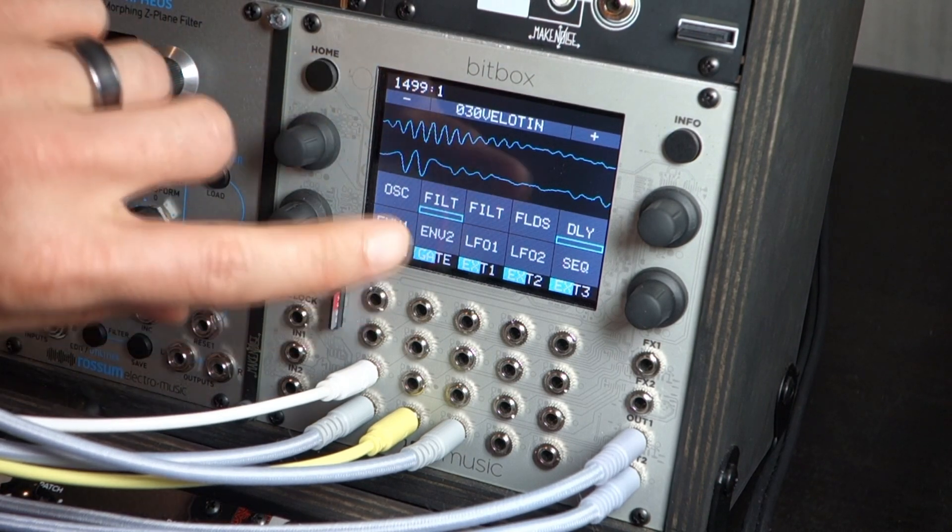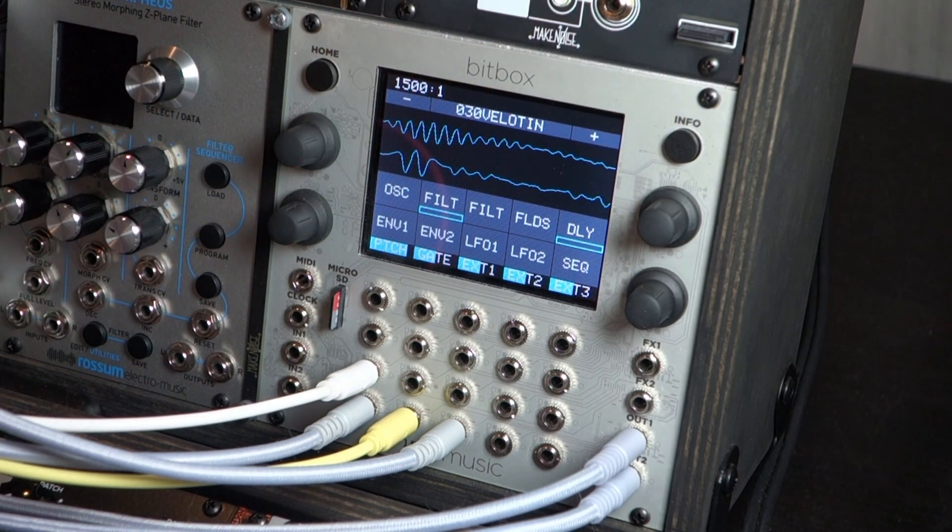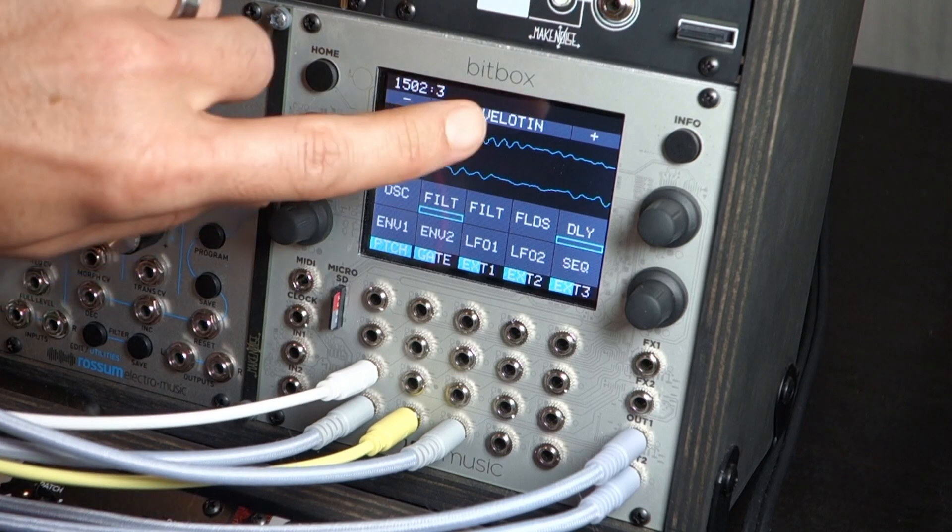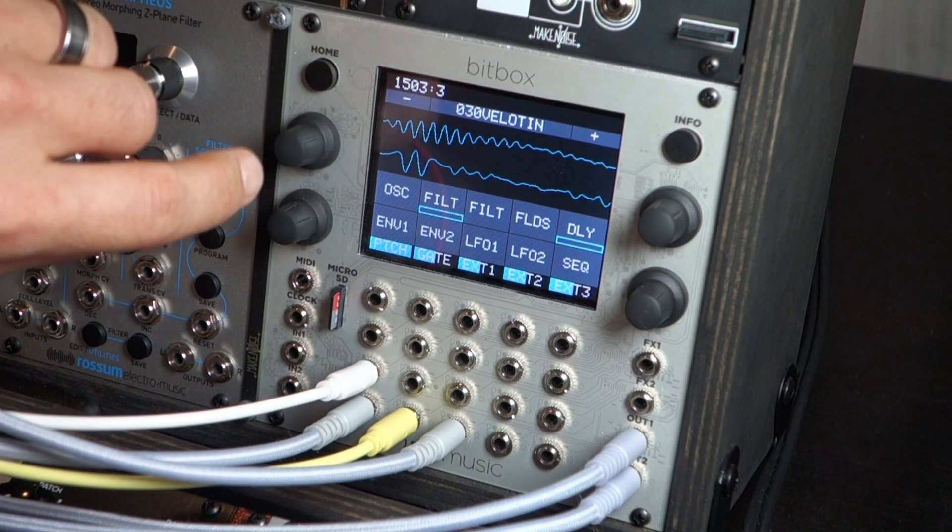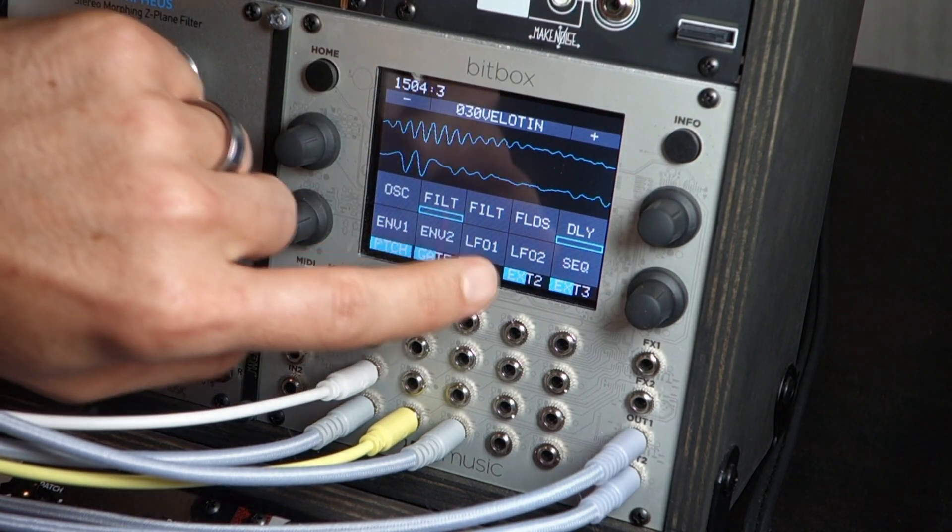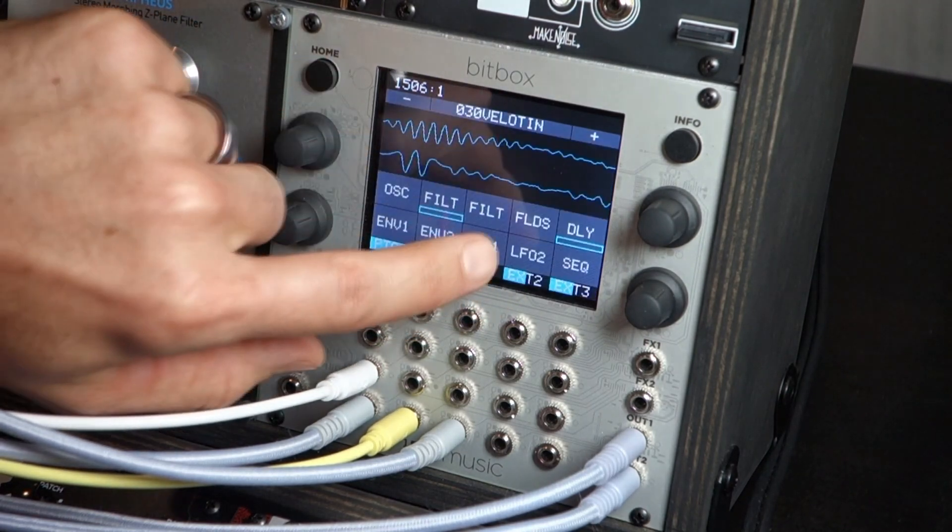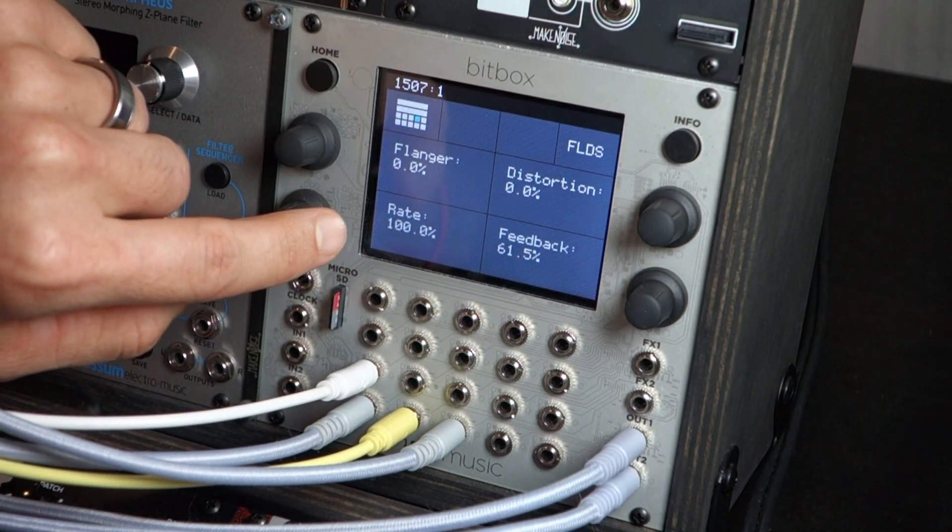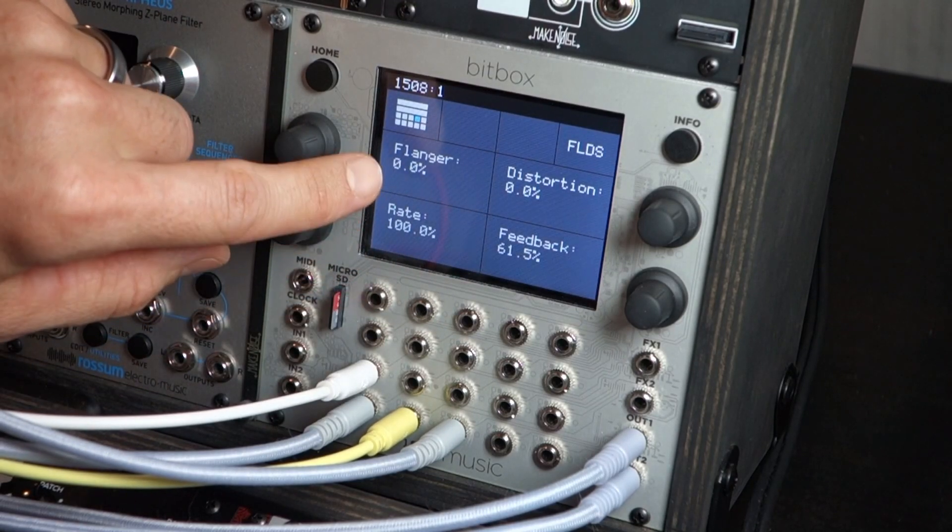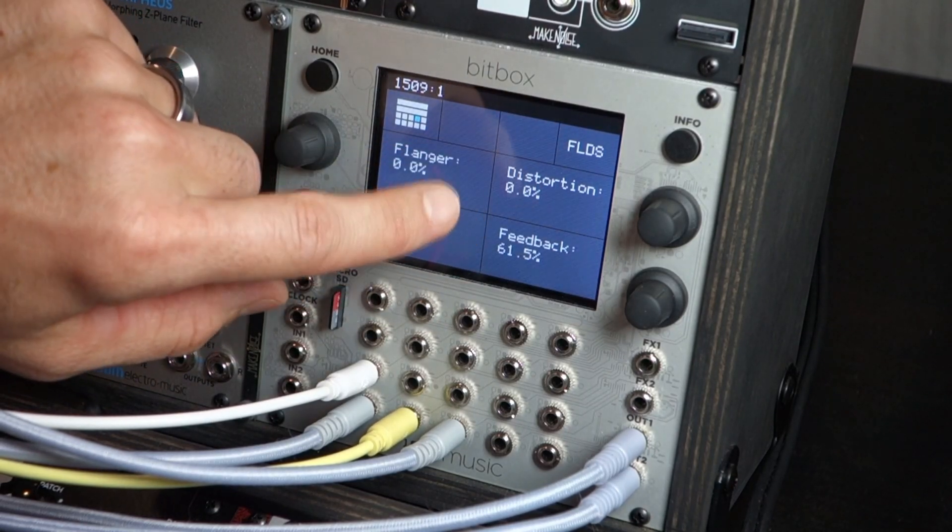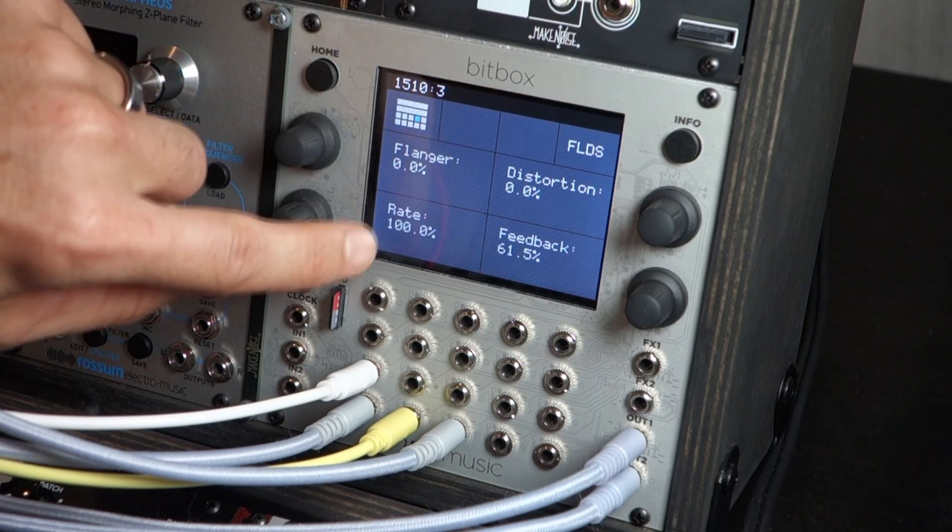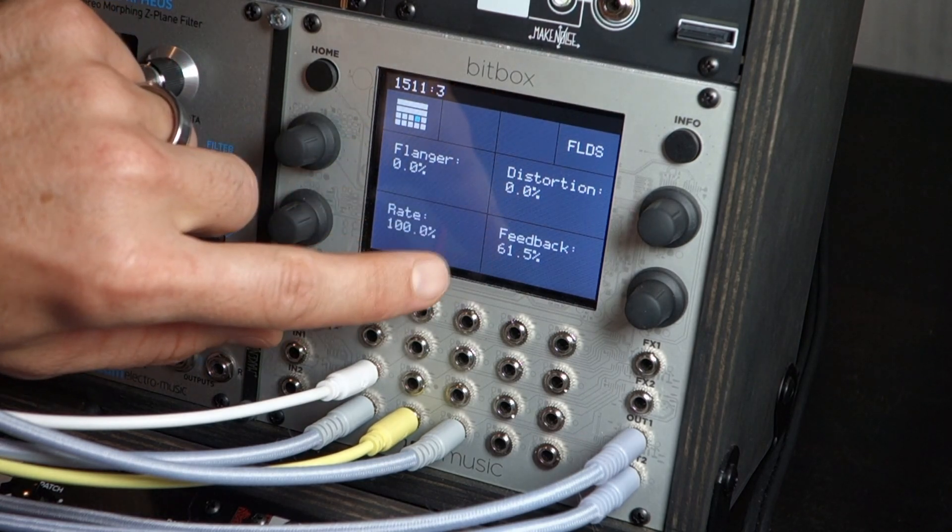As we look at the main screen here, I have the violin sound as you can see up here, number 30 in the included presets. And if we click on this button, the FLDS, we have flanger, distortion, feedback, flanger and its rate, distortion and its feedback.